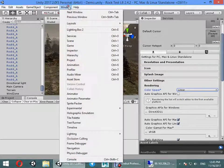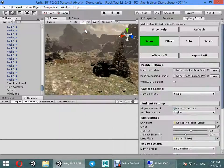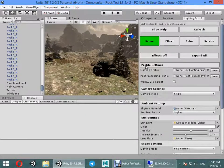Also you must change it to linear. Now you can open your lighting box.